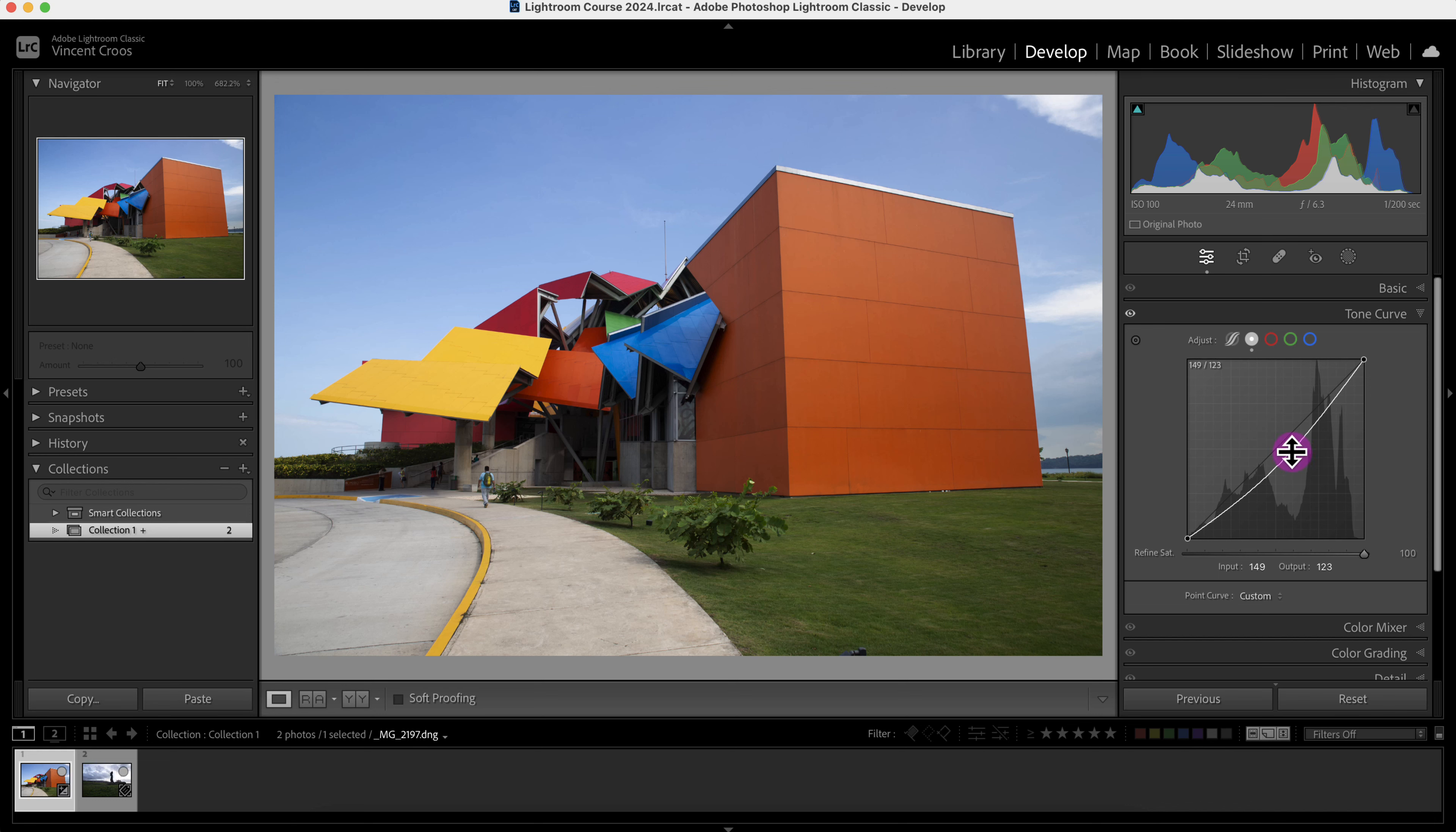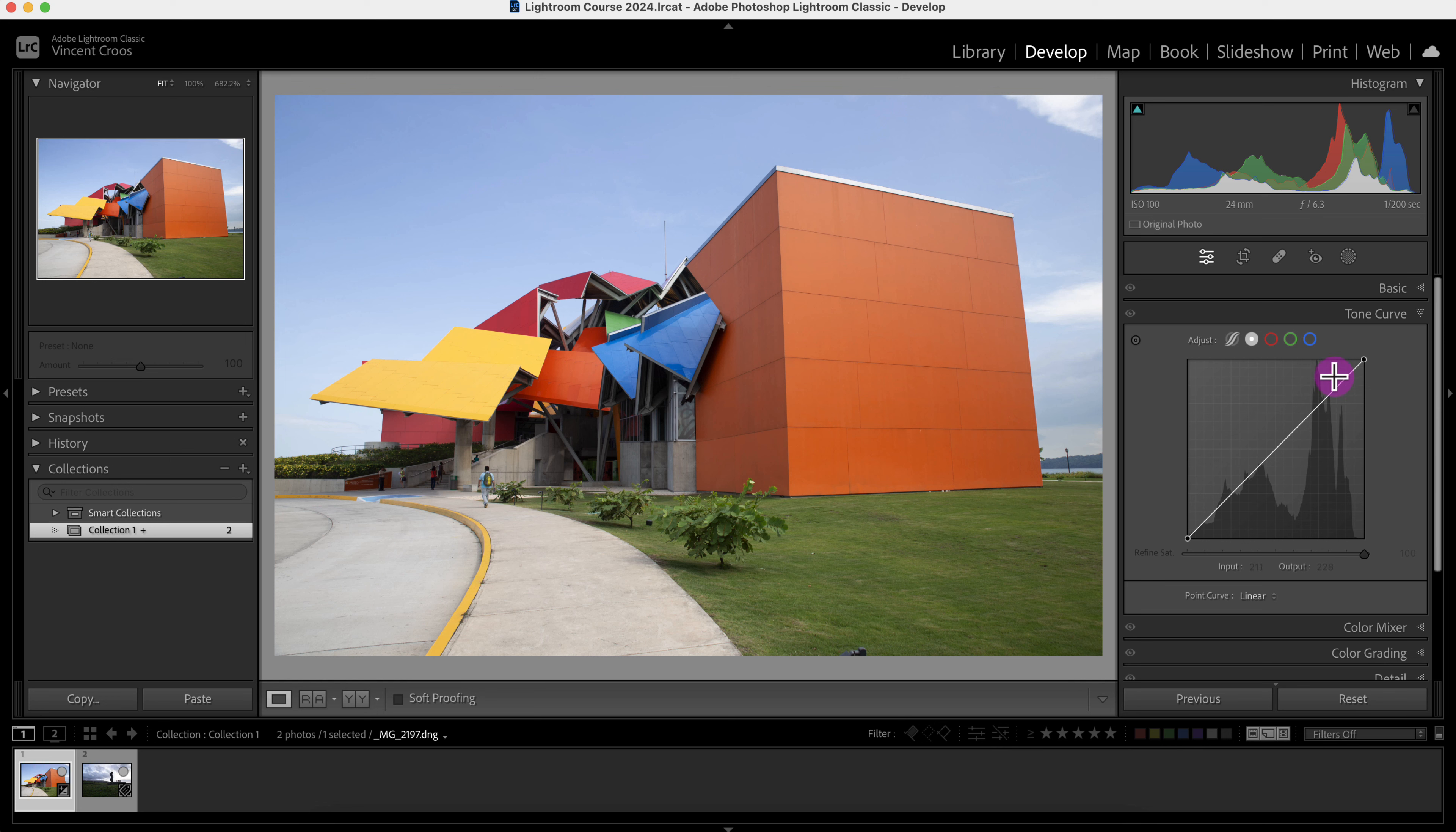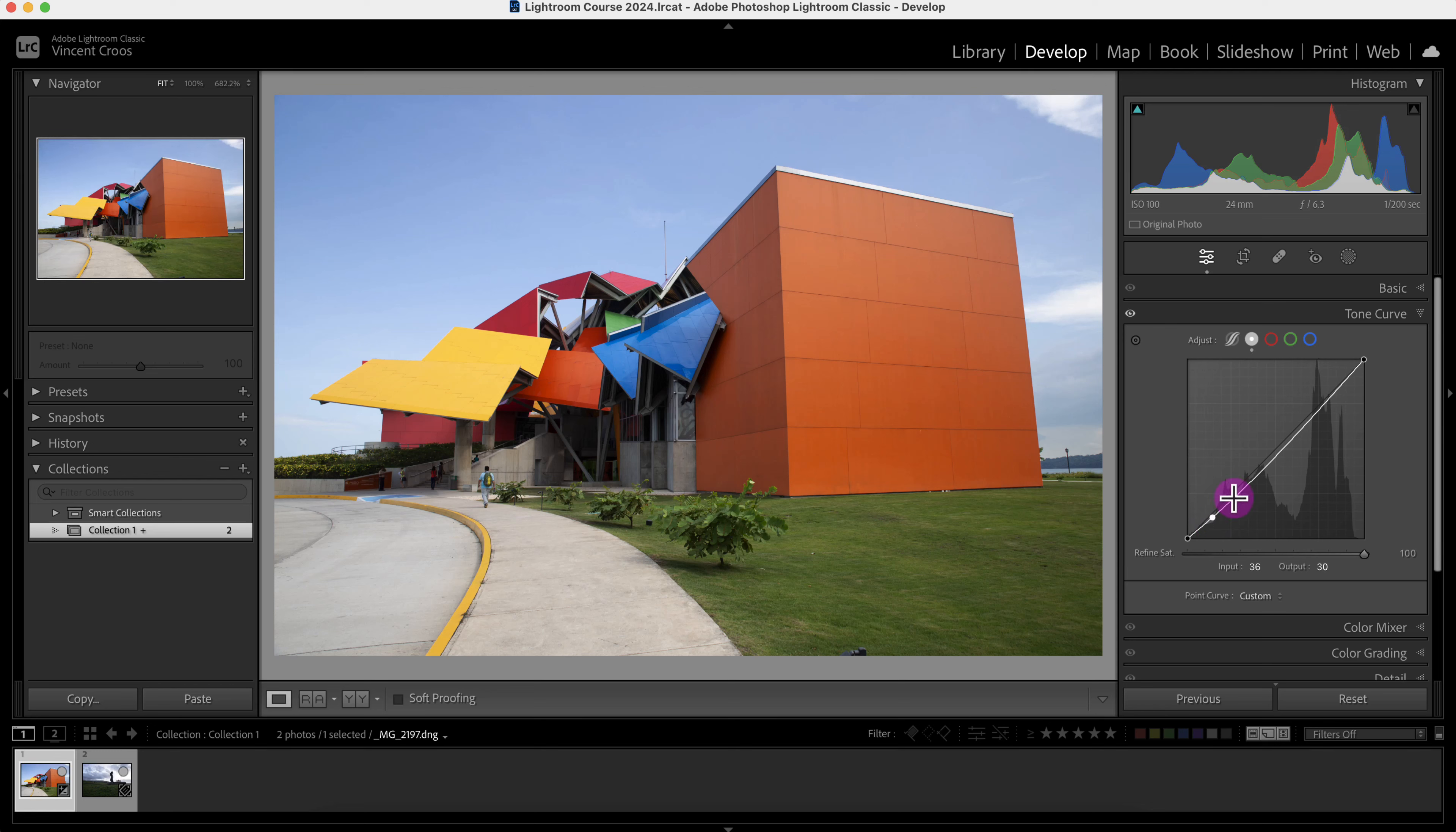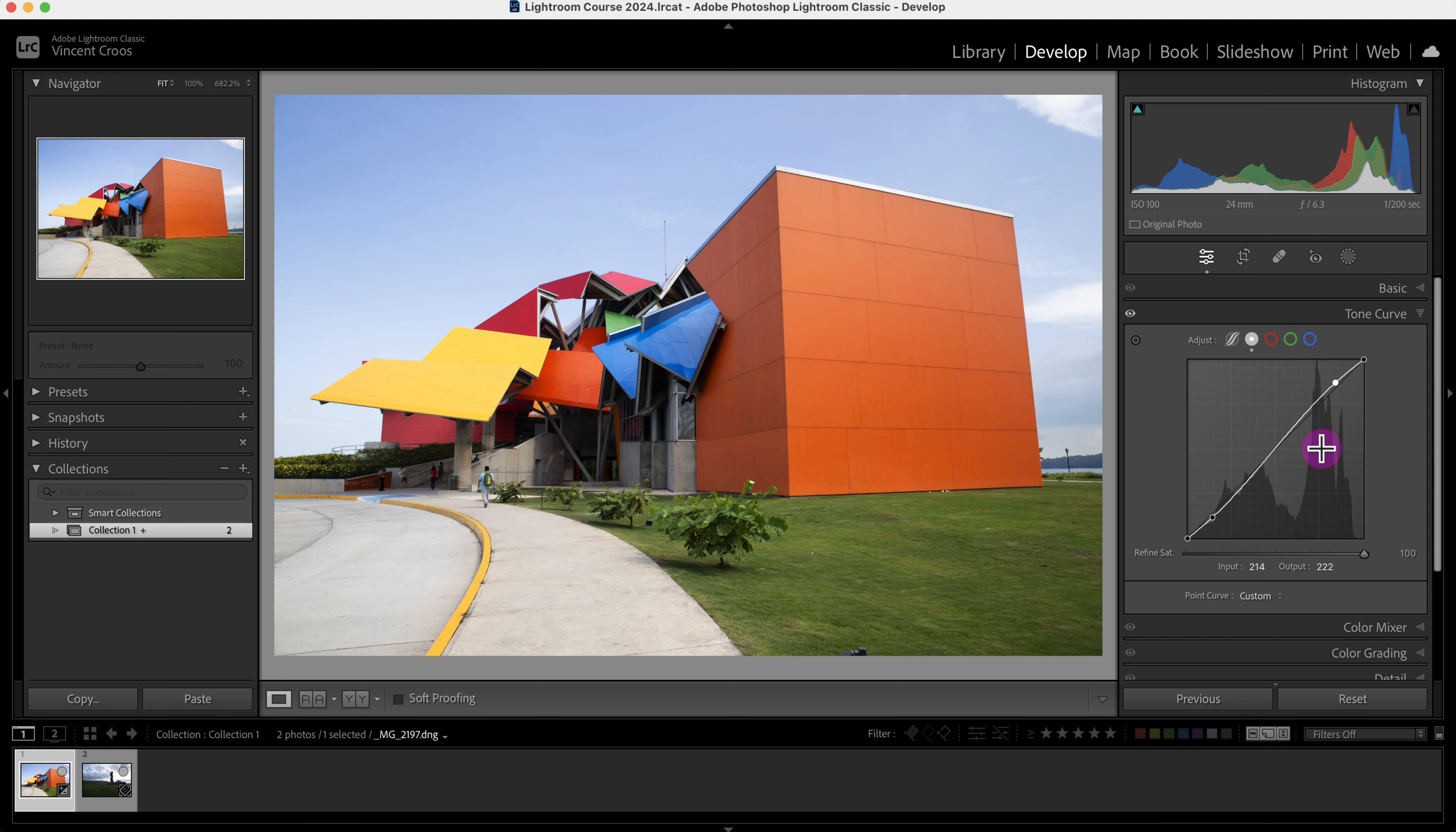If I want to remove this point I can double click on it. A classic example of using the tone curve is making the shadows darker and the highlights brighter, which in effect is the contrast slider. I'm going to put a point here, drag it down a little bit, then put a point here and drag it up a little bit, and that makes the image have a little bit more contrast.